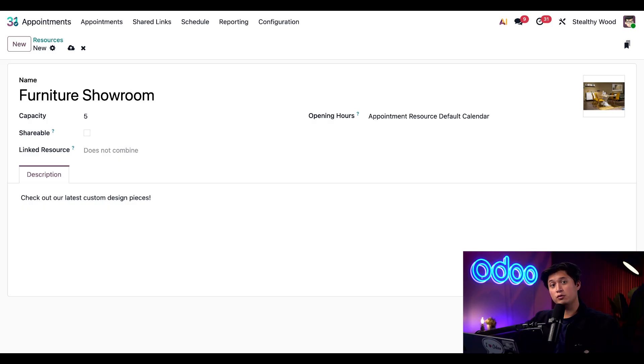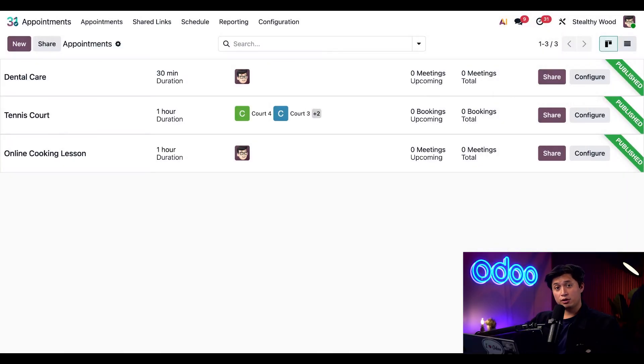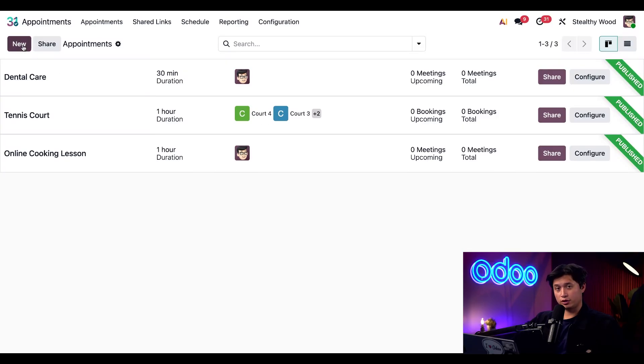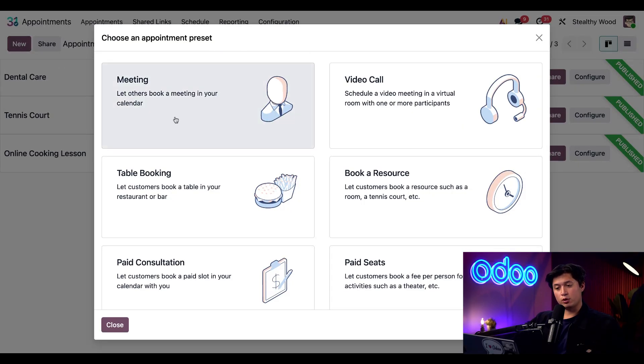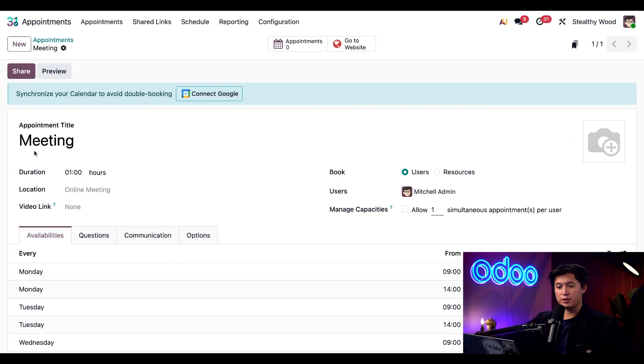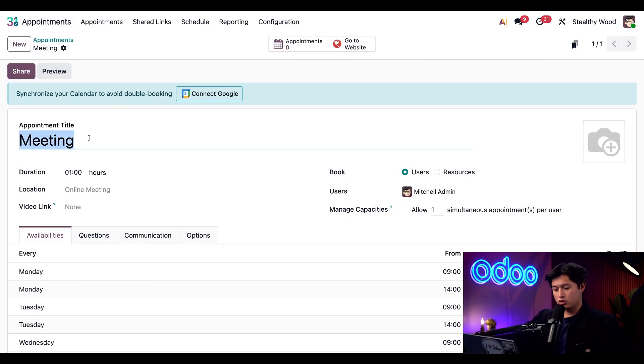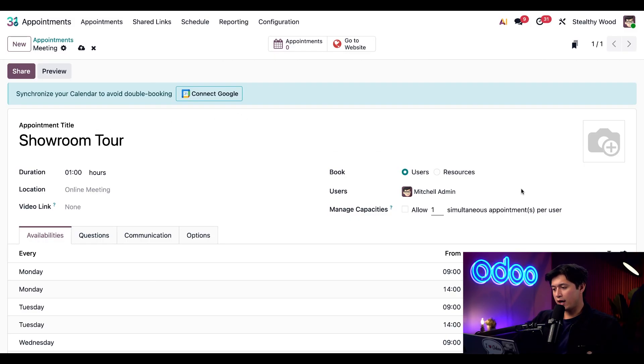Back on the appointments dashboard, we'll click new in the top left corner. For this example, we use the meeting preset and we're going to update the appointment title to say showroom tour. While we're here, let's go ahead and also add an image of our furniture showroom.